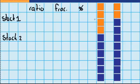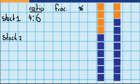To start with, I want to work out the ratio of orange squares to blue squares in stack one. I can see there are four orange squares, so that is four to how many blue ones there are — and that is six. So the ratio is four to six.